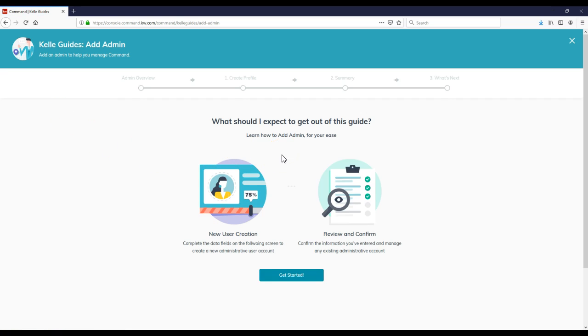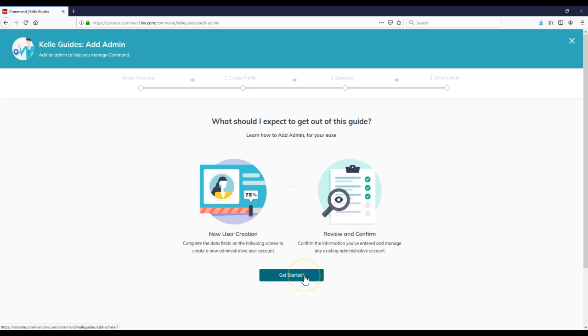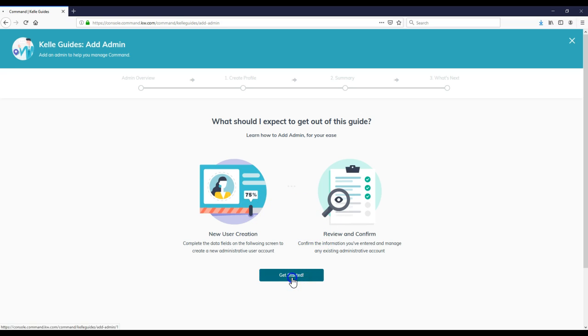So it'll take you through the Kelly Guide of adding an admin. What should I expect to get out of this guide? Learn how to add an admin for your ease, new user creation, and then review and confirm. So if I click on Get Started, there we go.